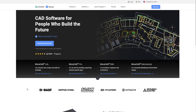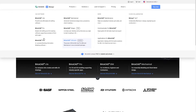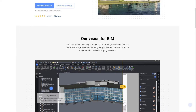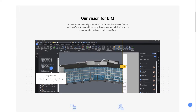Hi, I'm Tom and in this video I will do a quick review of BricsCAD BIM, tell you my thoughts on it and compare it with Revit LT for my usage as an interior designer.